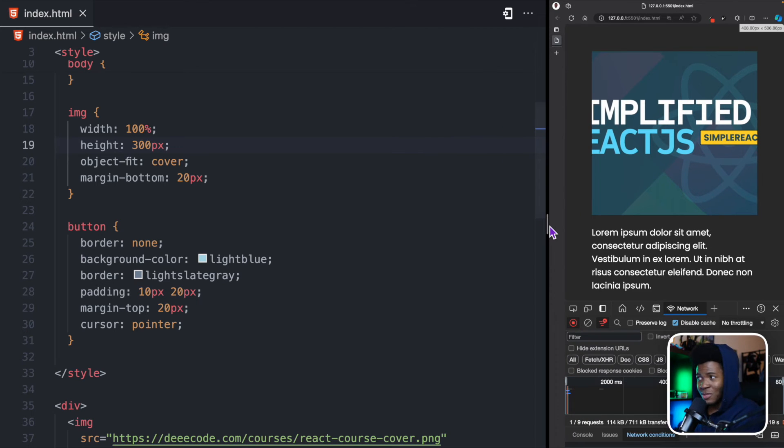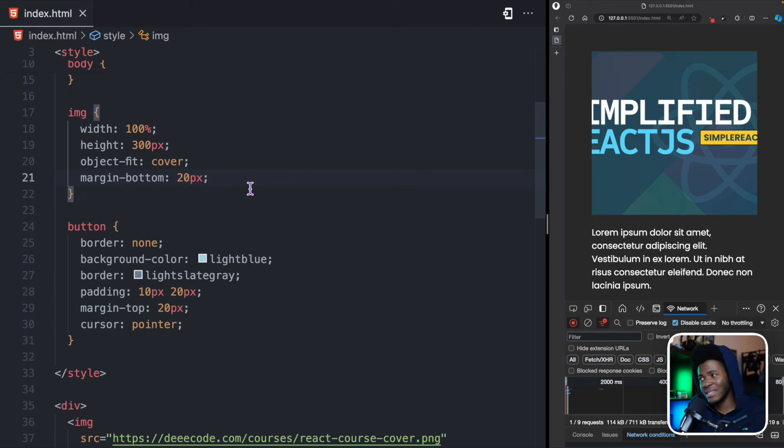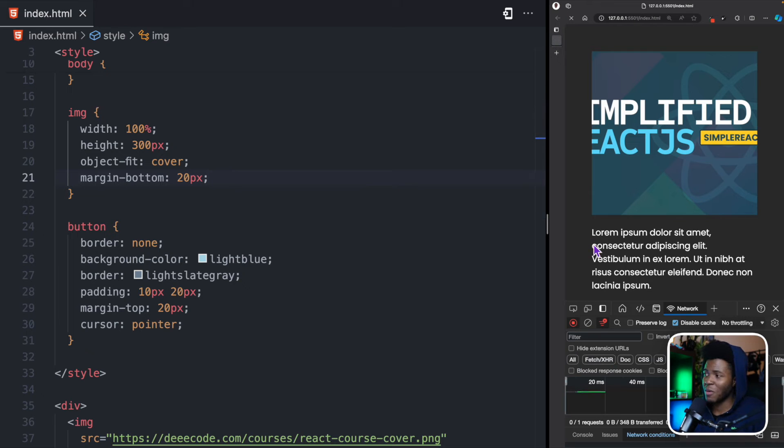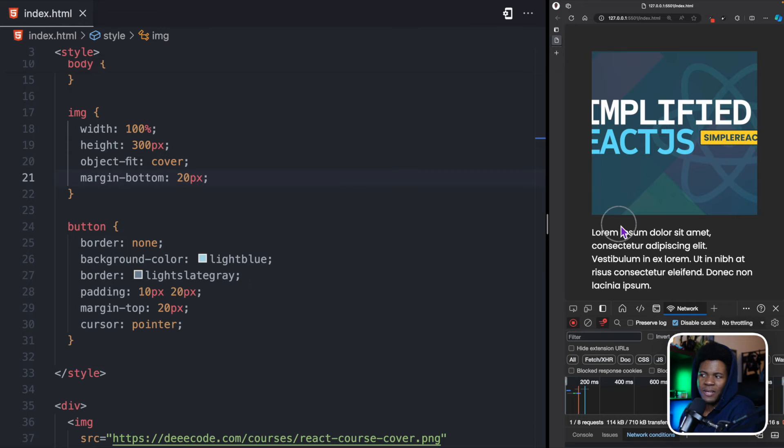Well, the problem is by the time you reduce the screen, you lose some of the content again. So, now you might need to set different media queries to say, at this point, set this height, at this point, set this height. And that's going to be a long walk. Yes, you have solved the problem of layout shift. We no longer have layout shift, but the image is affected.